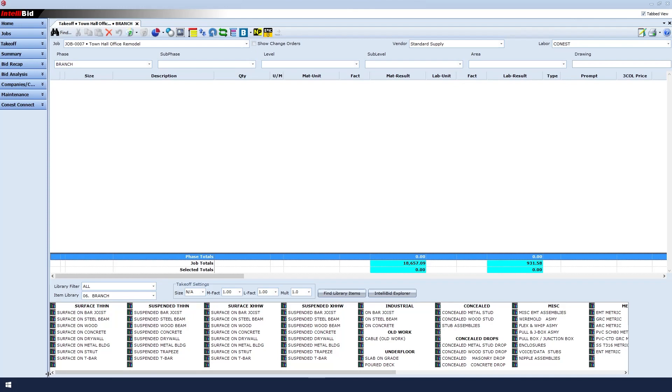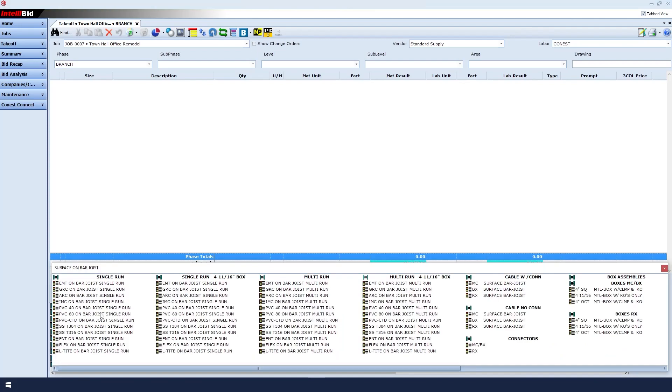Keep in mind that you must single-click to drill down deeper into each item. If you double-click, you may accidentally skip an important screen. For this example, let's choose surface on bar joist by single-clicking that item.